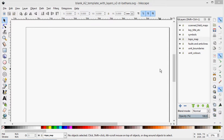Hi there, in this video series I'm going to cover digitizing a geological map in Inkscape.